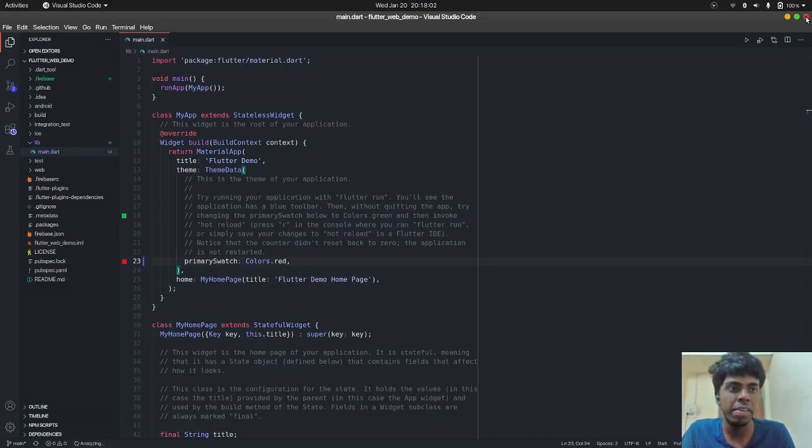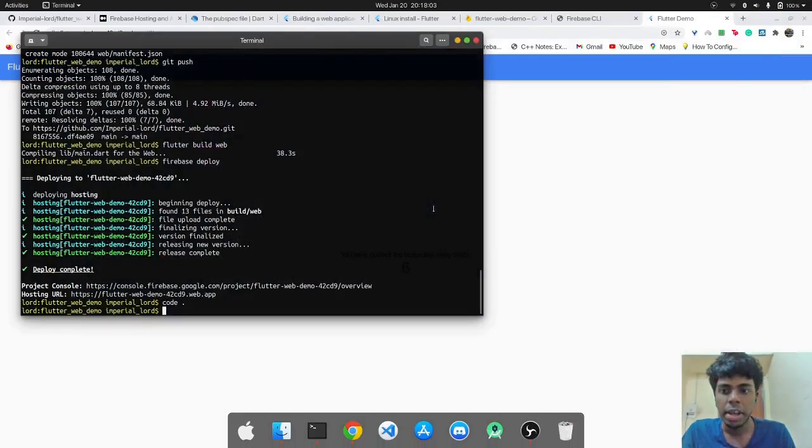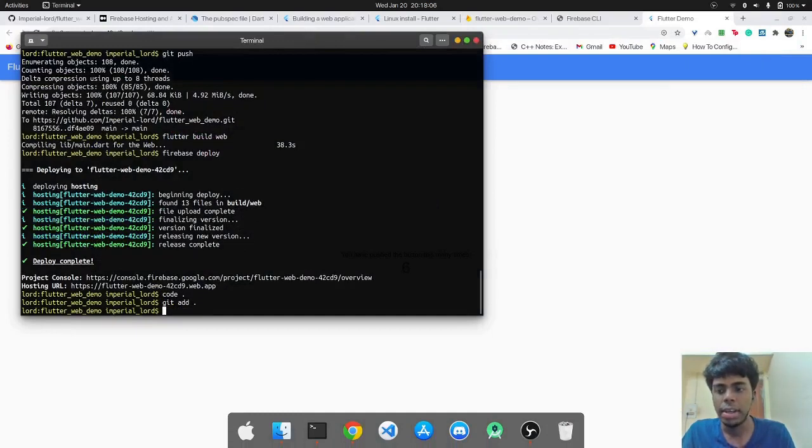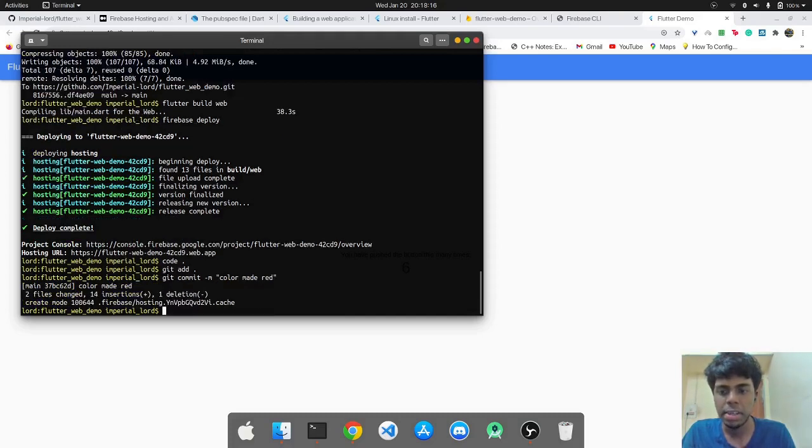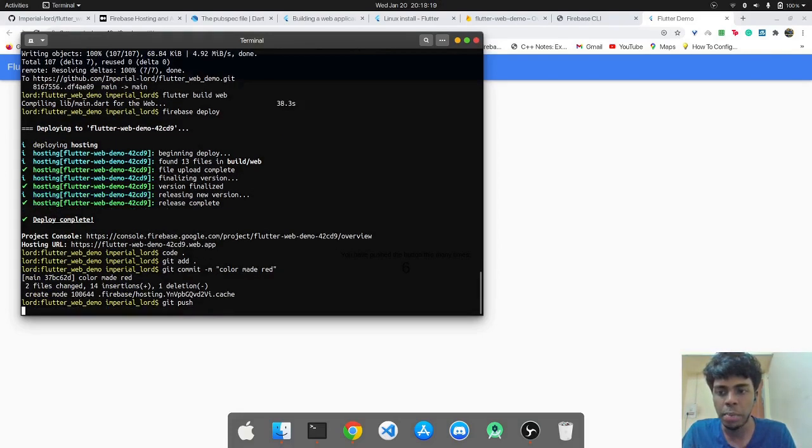So it has been saved and what I'll do is I'll just push it to GitHub now, git add dot and git commit with the message color made red.